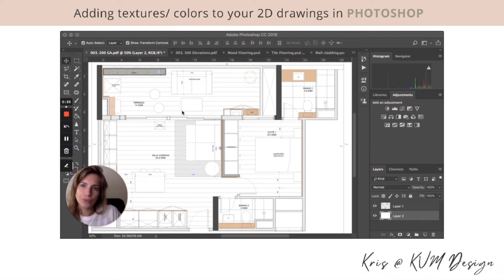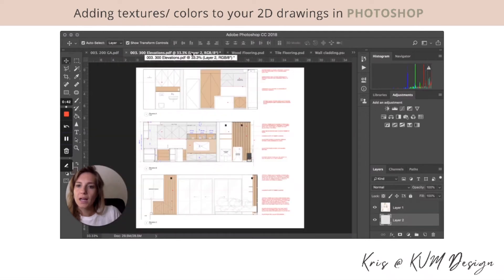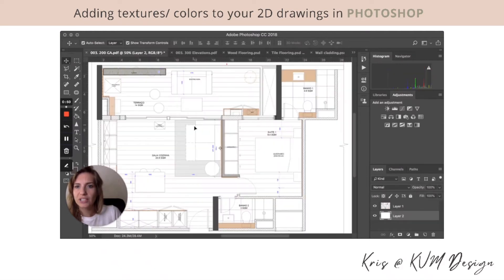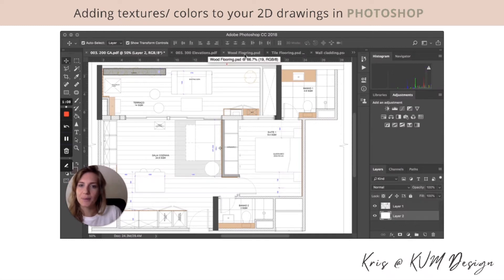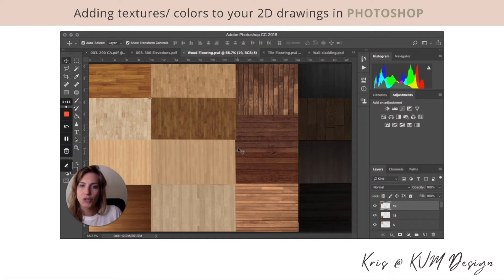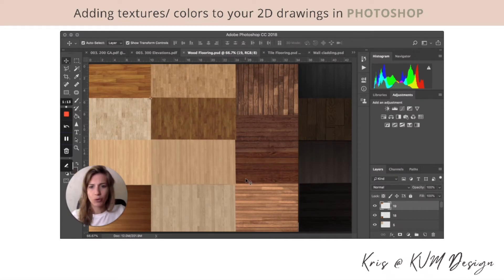Here I wanted to show you how you can add textures to your floor plans and your elevations so that they're nicer to present to your clients. These ones already have a little bit of color that was added in Vectorworks.